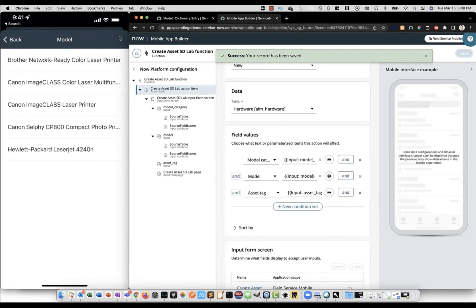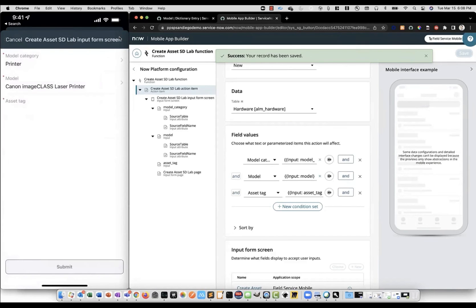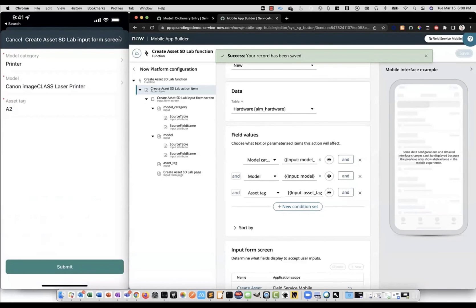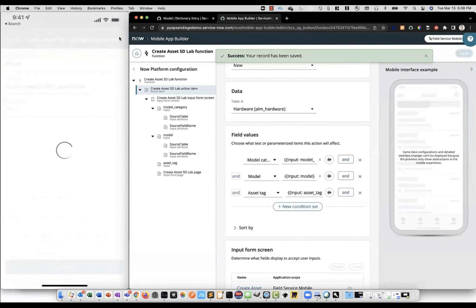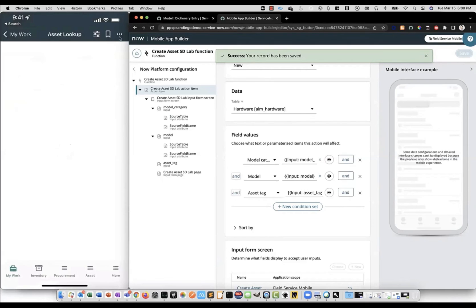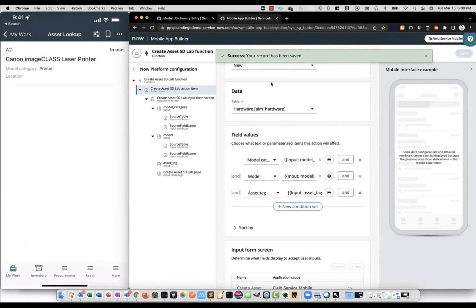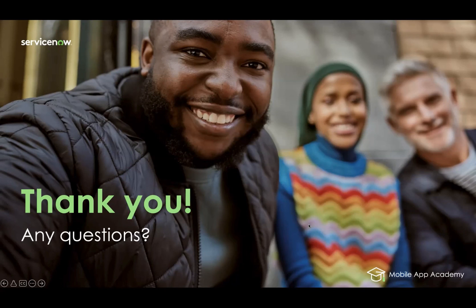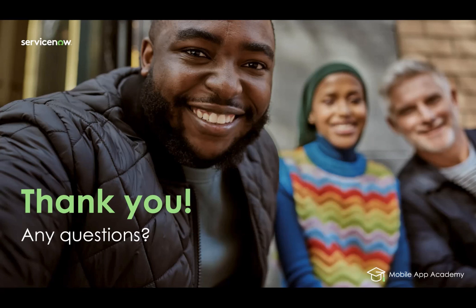So, we can select one, we'll put in that asset tag that we searched for, tap submit, and you can see we got our new asset created. So that's all you need to do in order to leverage your advanced reference qualifiers in the mobile app. So that wraps up our academy for today. If you found this session helpful, please let us know in our post-session survey. And thank you all for joining us today, and we hope to see you again in two weeks at our next academy.